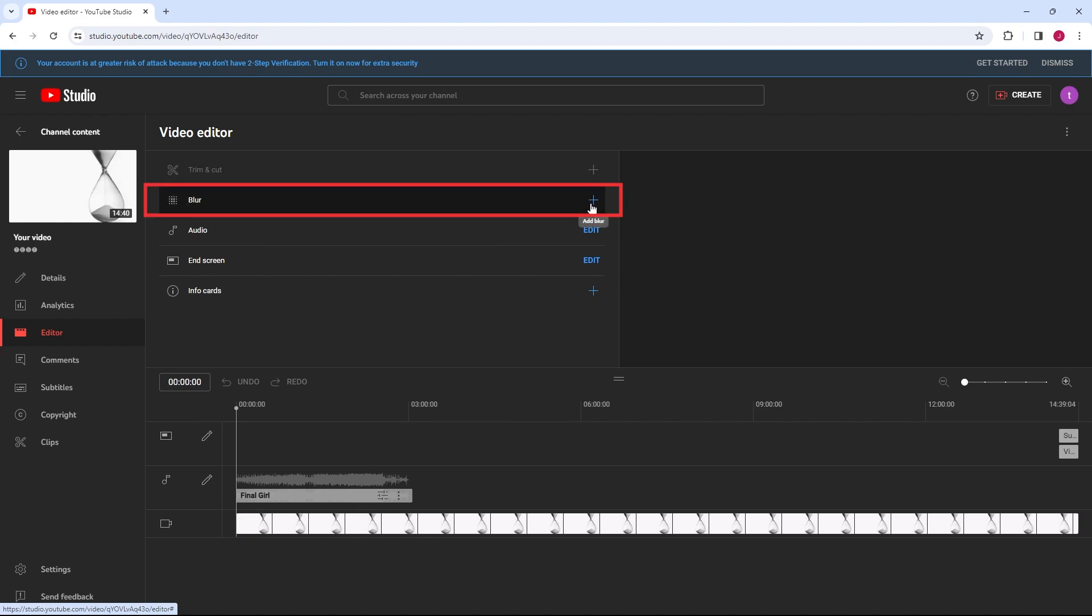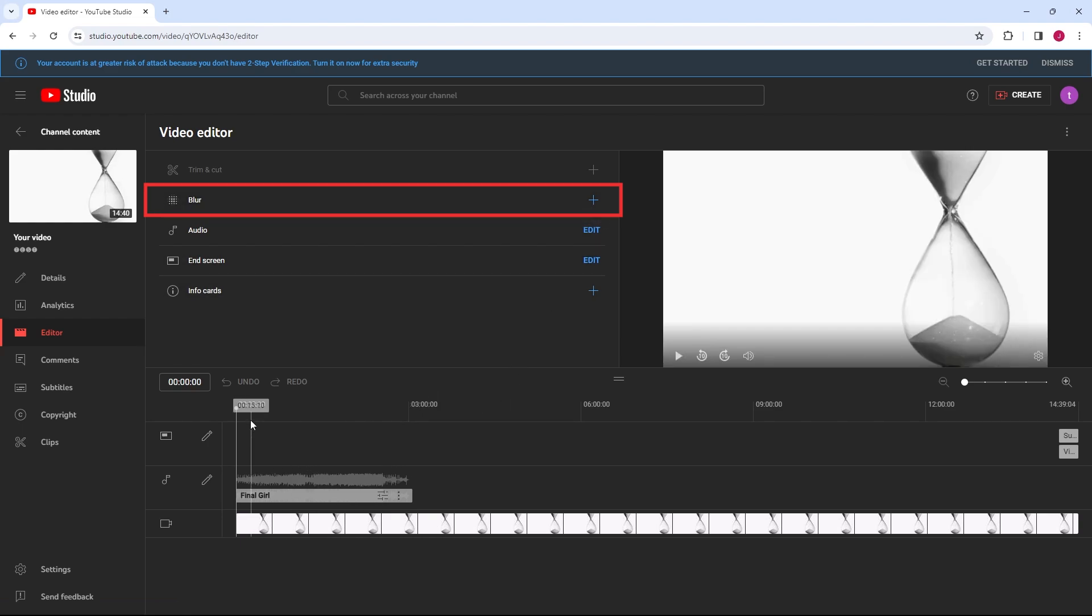Blur can be used to hide sensitive information or faces. You can choose between blurring specific objects or faces as they move throughout the video.